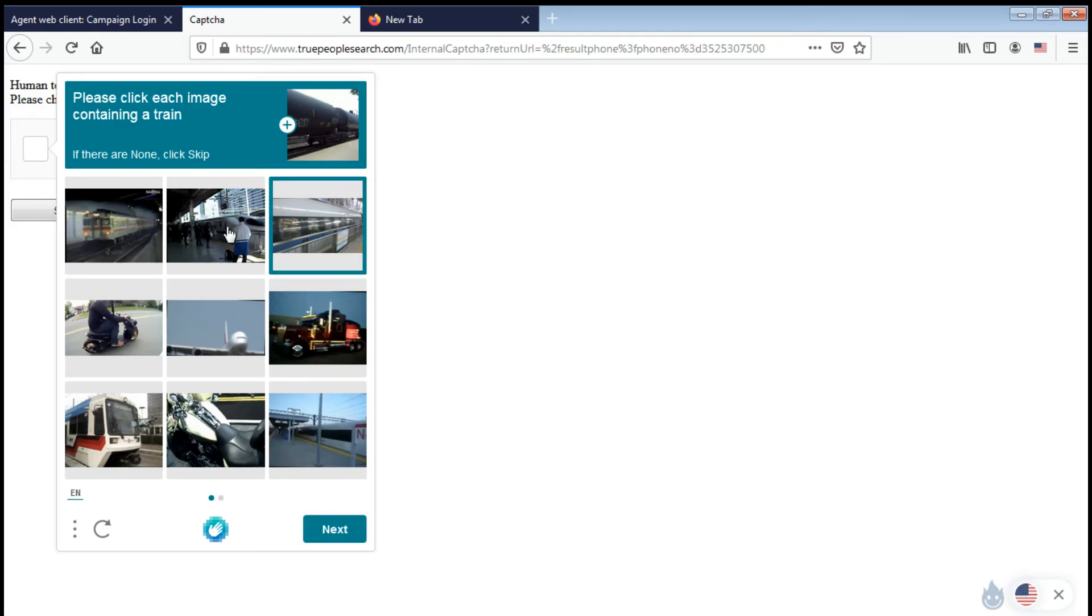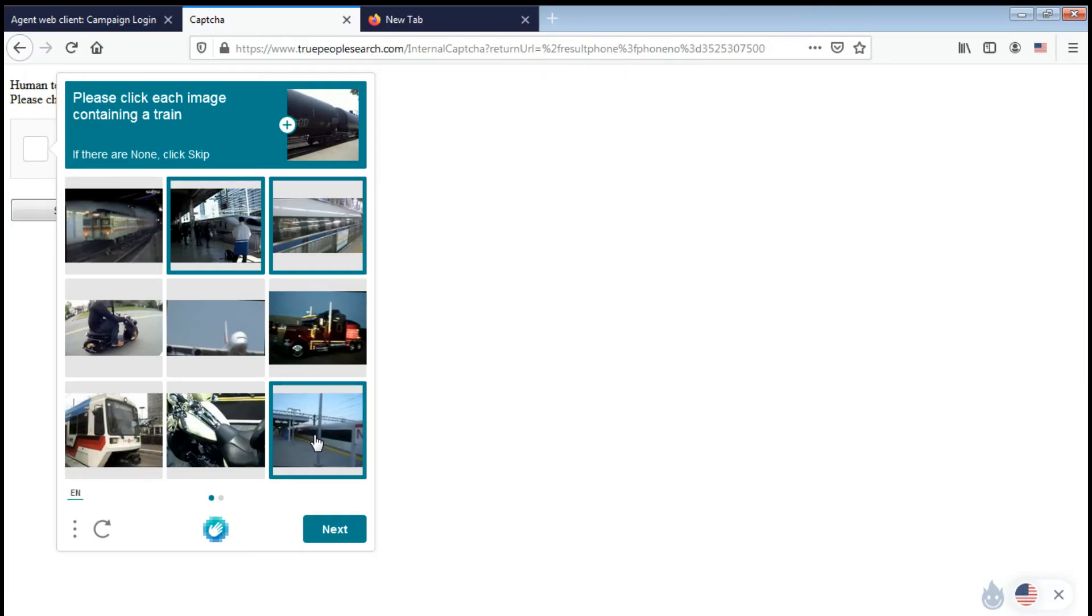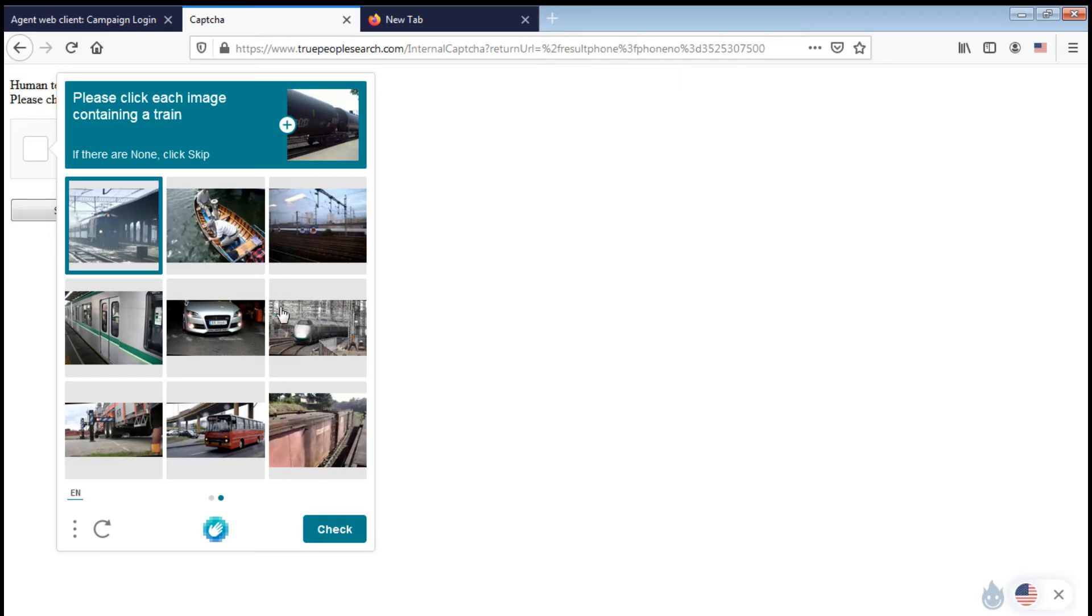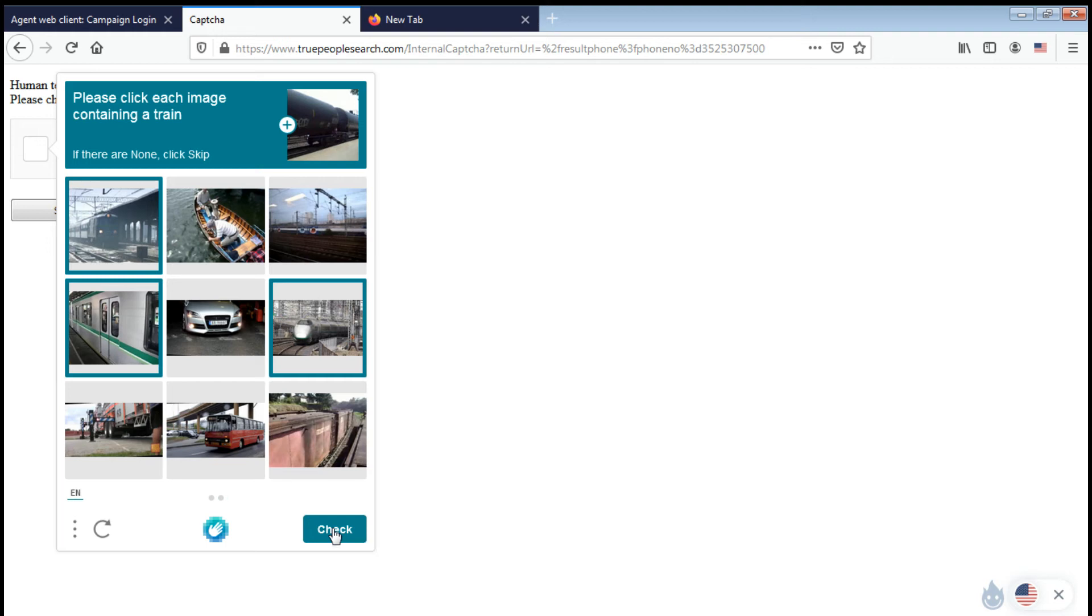I think this is a human test to check if it's a bot or if you're using it personally. This is a train. Let's check that out. Just click each image containing a train. OK, and submit.